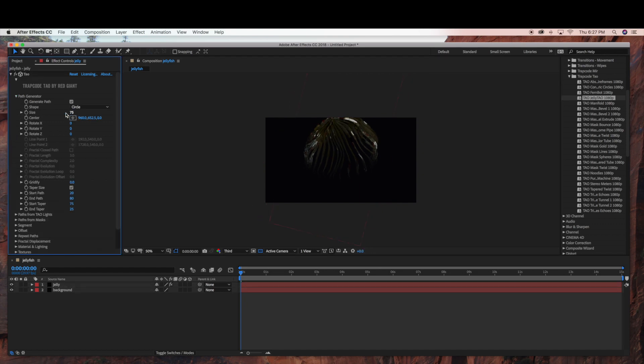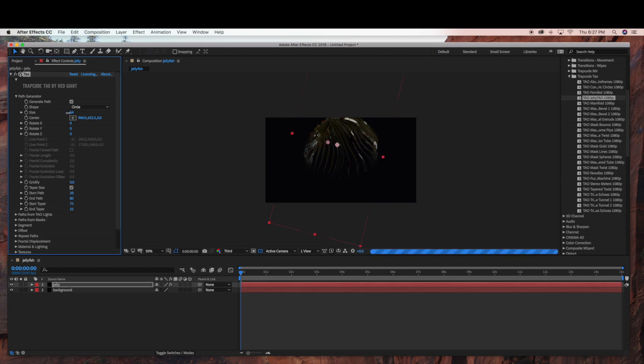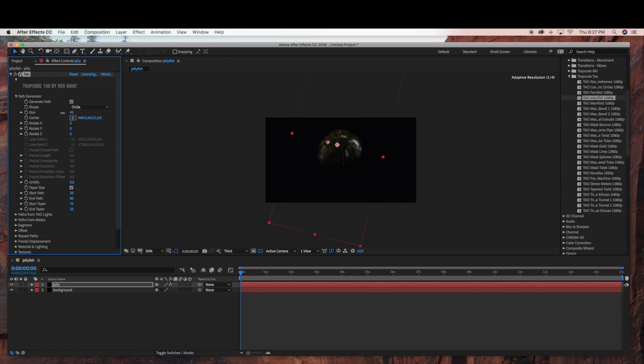Now under Path Generator, we're going to bring the size down — I'm just going to make the size 30.